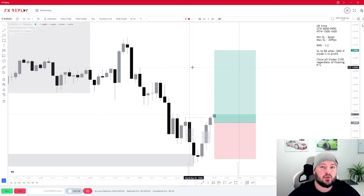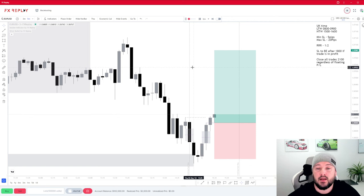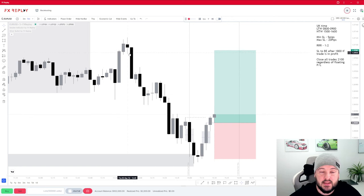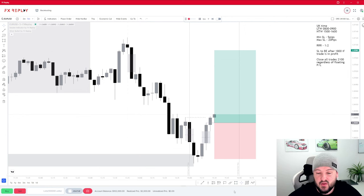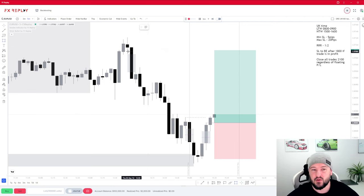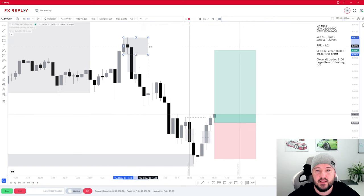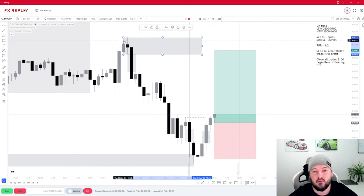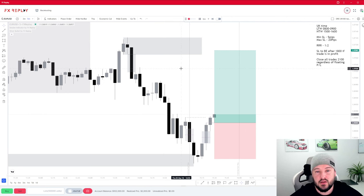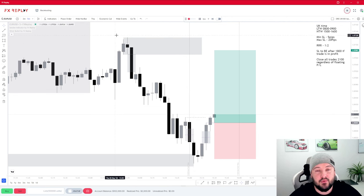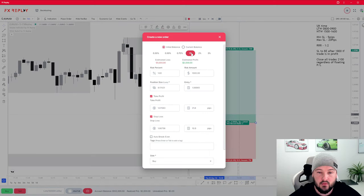We've identified a potential trade setup — now we need to make sure we have a suitable reason for price to come to our take profit. If we don't have that, the trade is not valid. The target is here. Looking to the left, we have a fair value gap that's partly been refilled — there's been a little tap into it. There's also a point up here we might look at as a point of interest or order block — it's not the most textbook-looking, but it's something price might come back to mitigate. It's also a swing high, potentially a liquidity point. Either way, if this POI gets tapped into or the high gets swept, our take profit is most likely going to be hit.